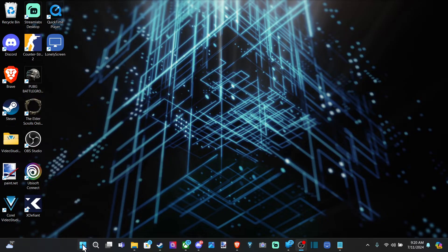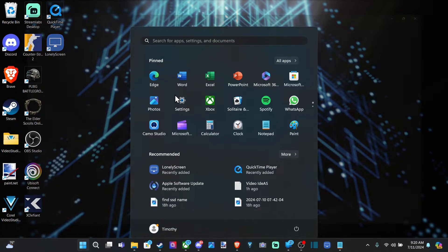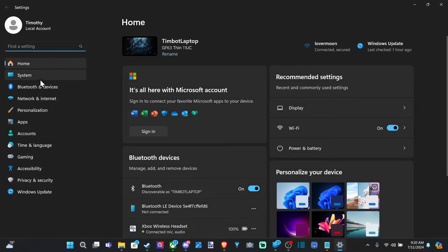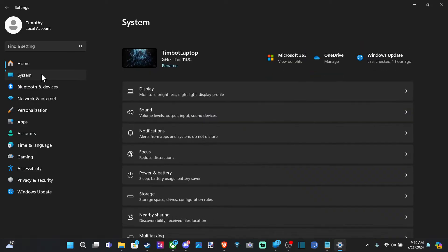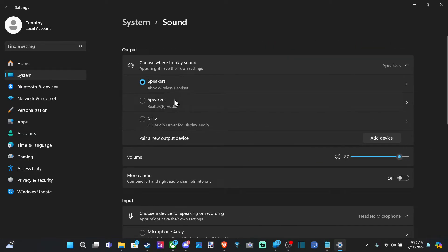So go down to the Start button right here, choose this, and go to Settings. Now go on over to System. Go to the right and go to Sound. Select that.